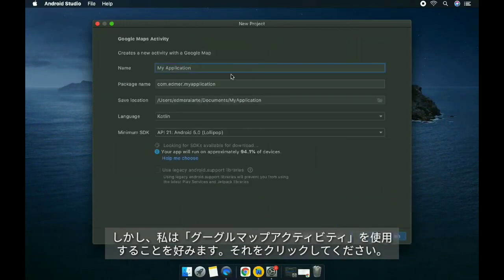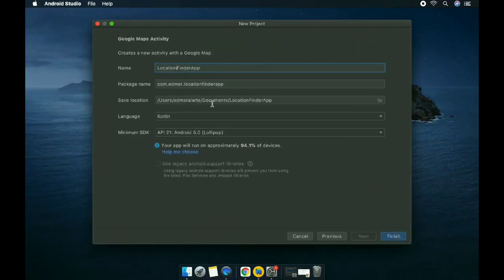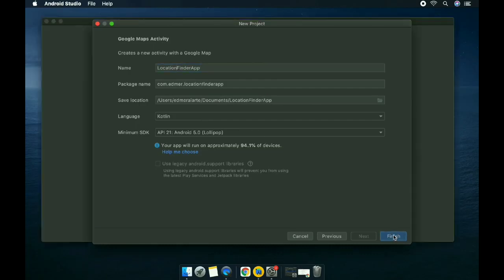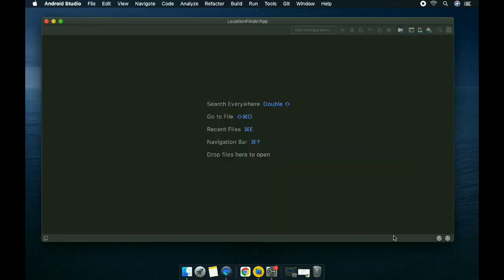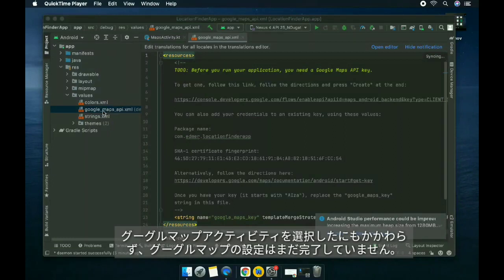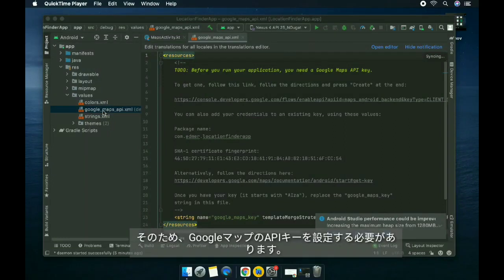Let's click on this, click on next, and save it in a document. The map configuration is not yet complete even though we picked the Google Maps activity.